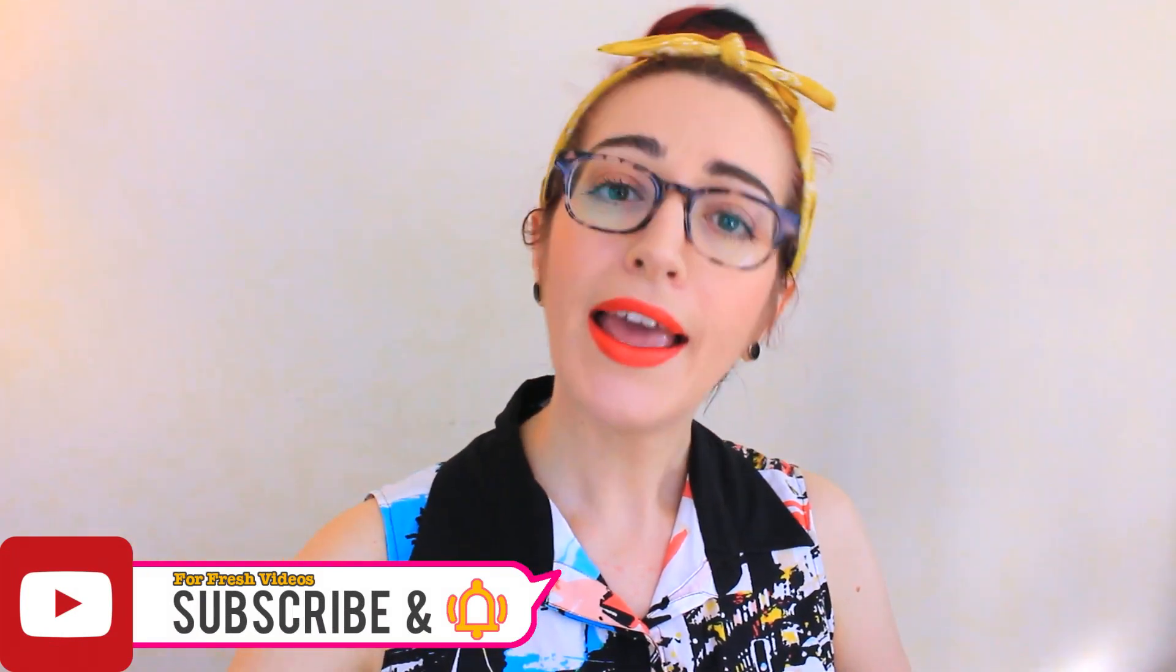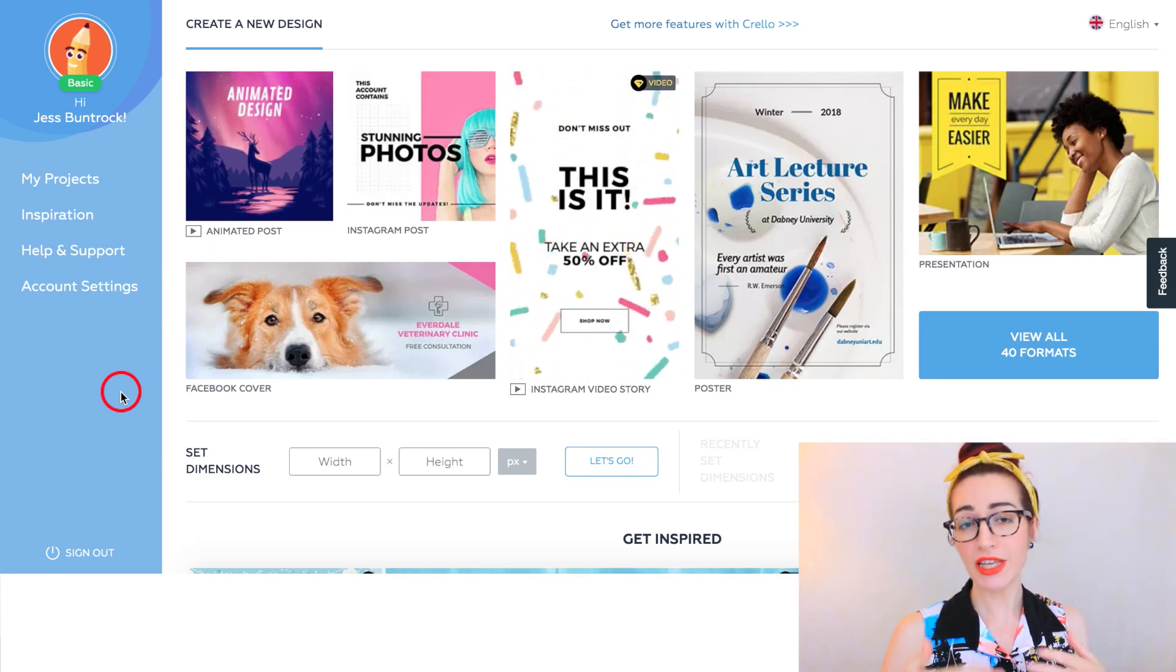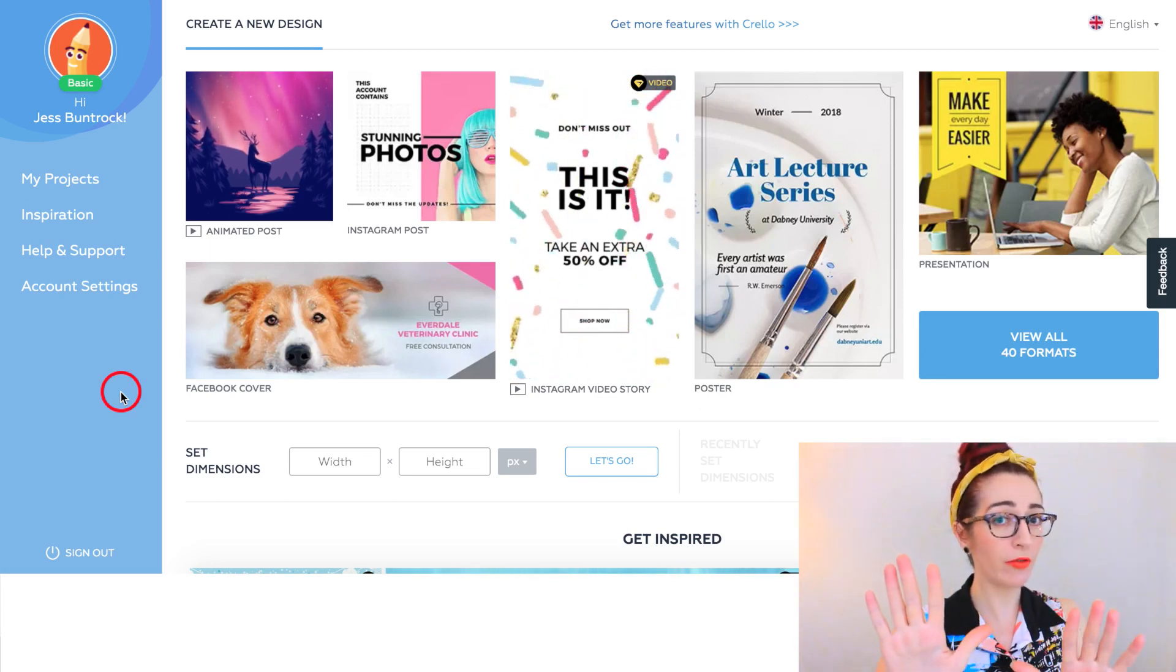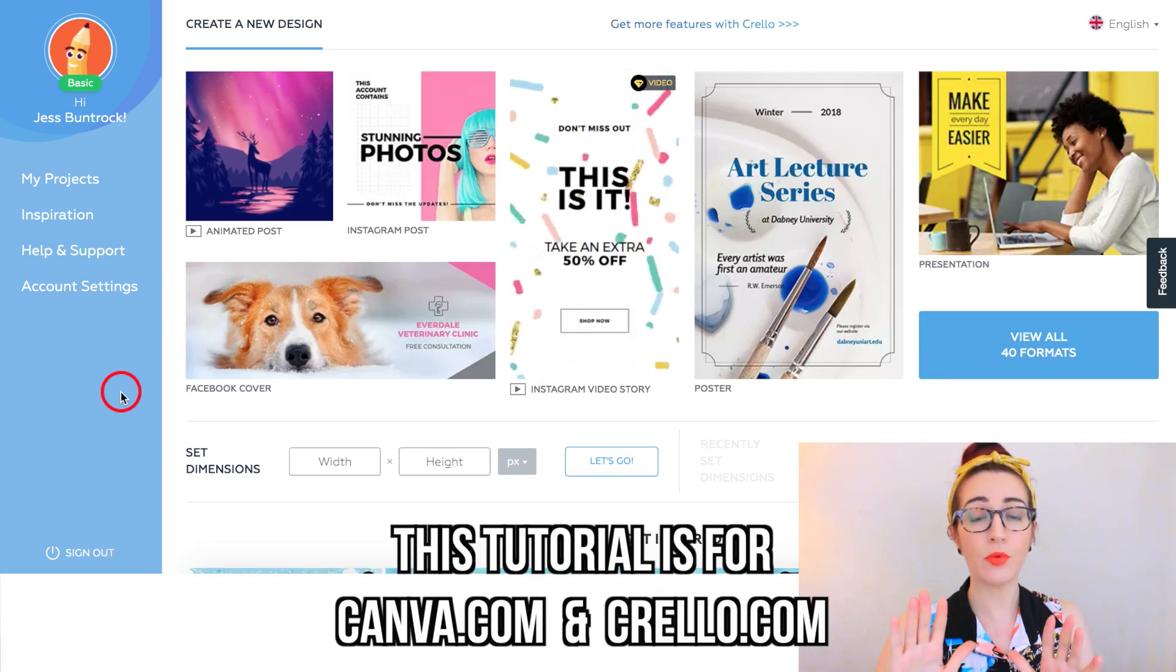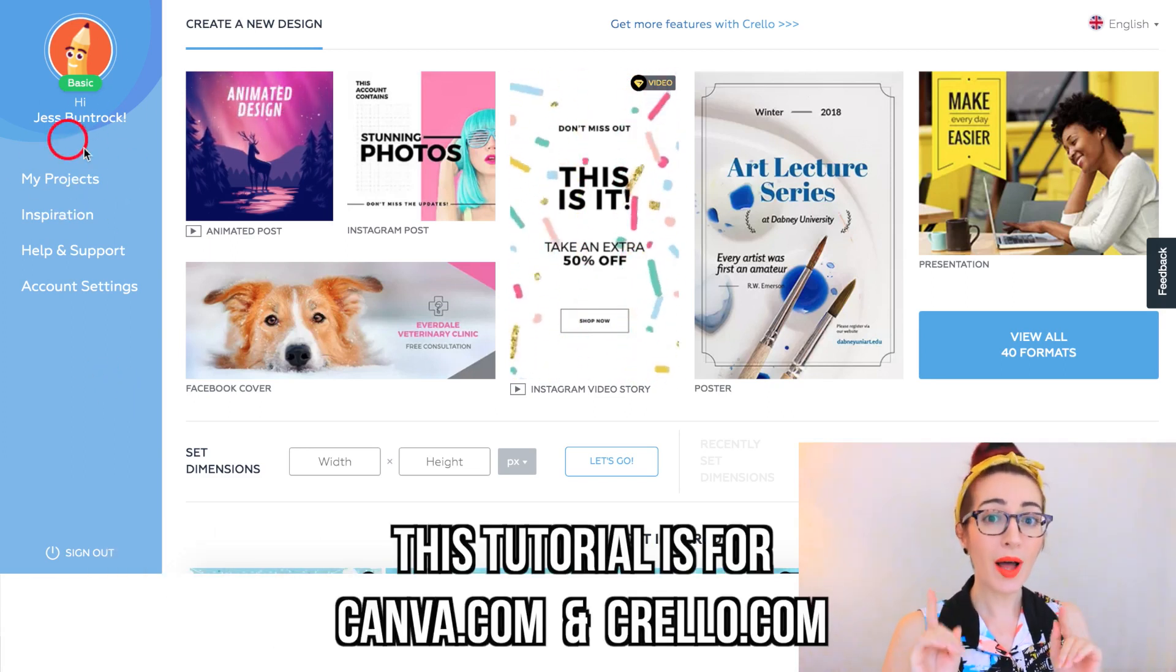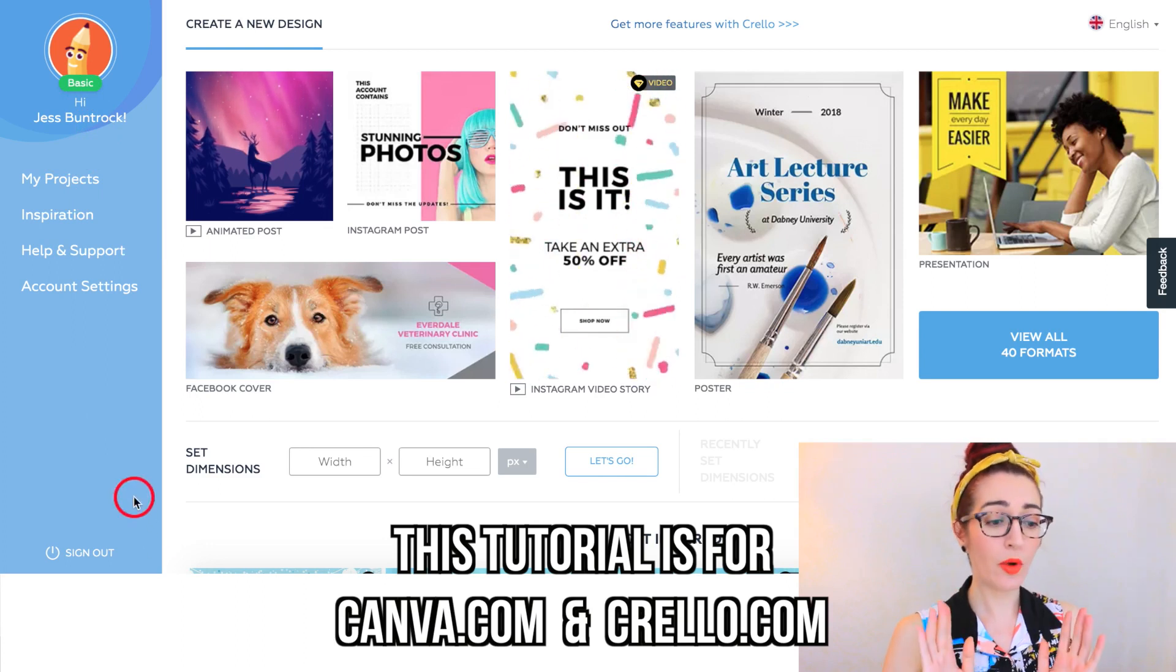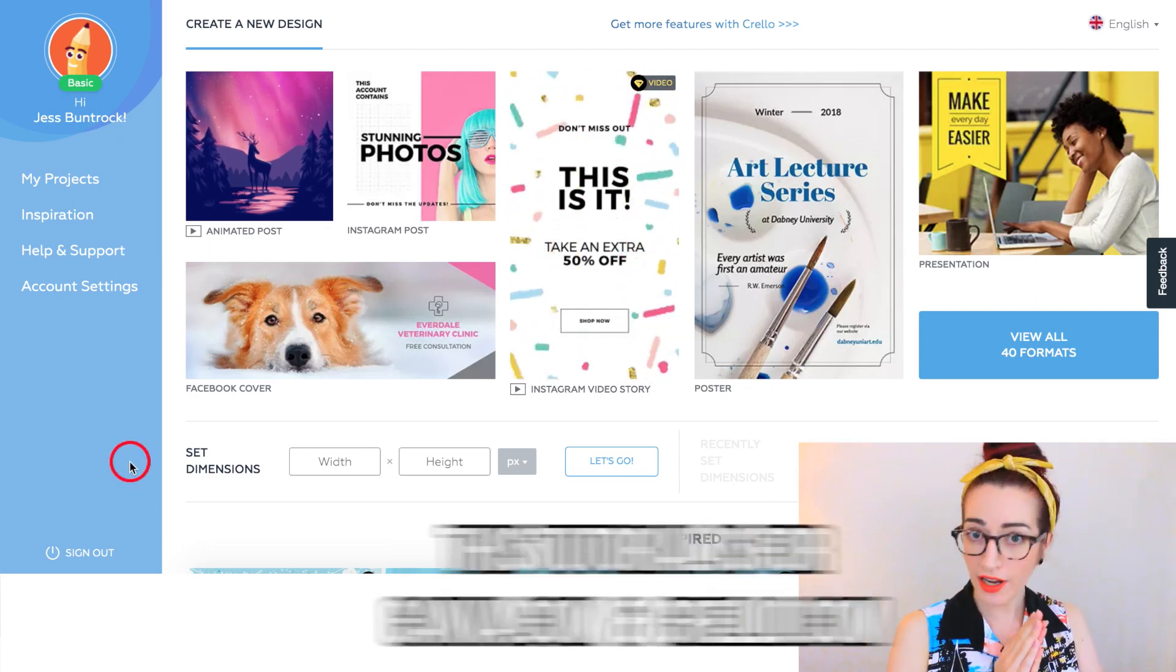For this particular tutorial, I am not using Canva. You can still use Canva if you want, that's up to you. If your Canva is working, please go right ahead and use it. Mine isn't working, don't know why. So instead I'm using something called Crello.